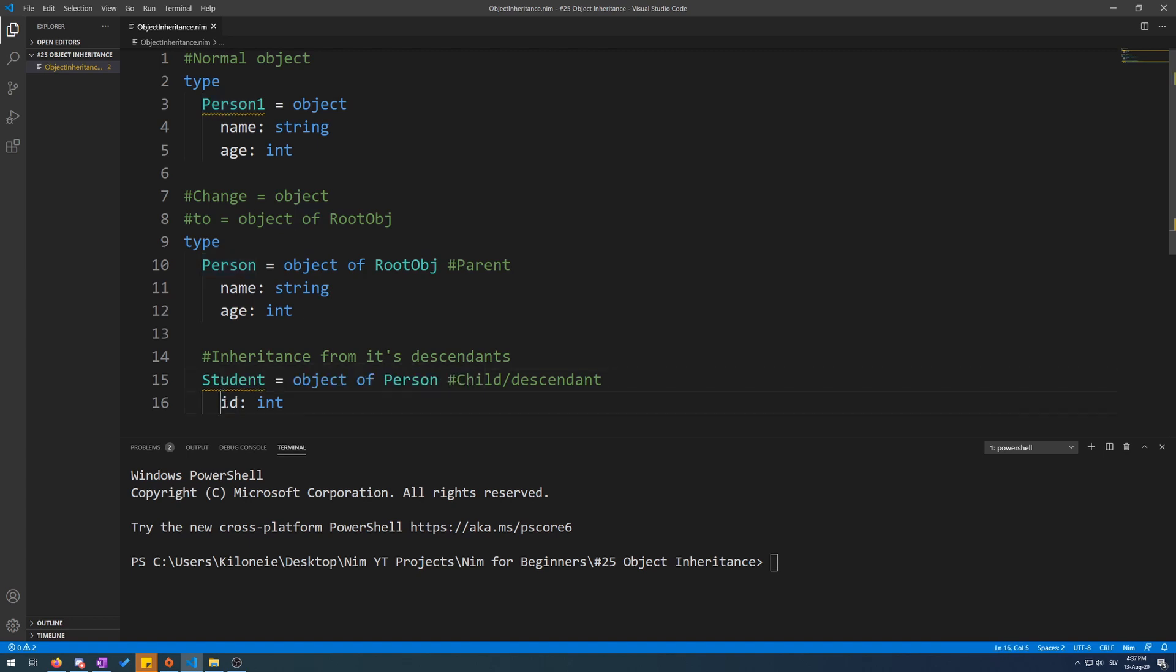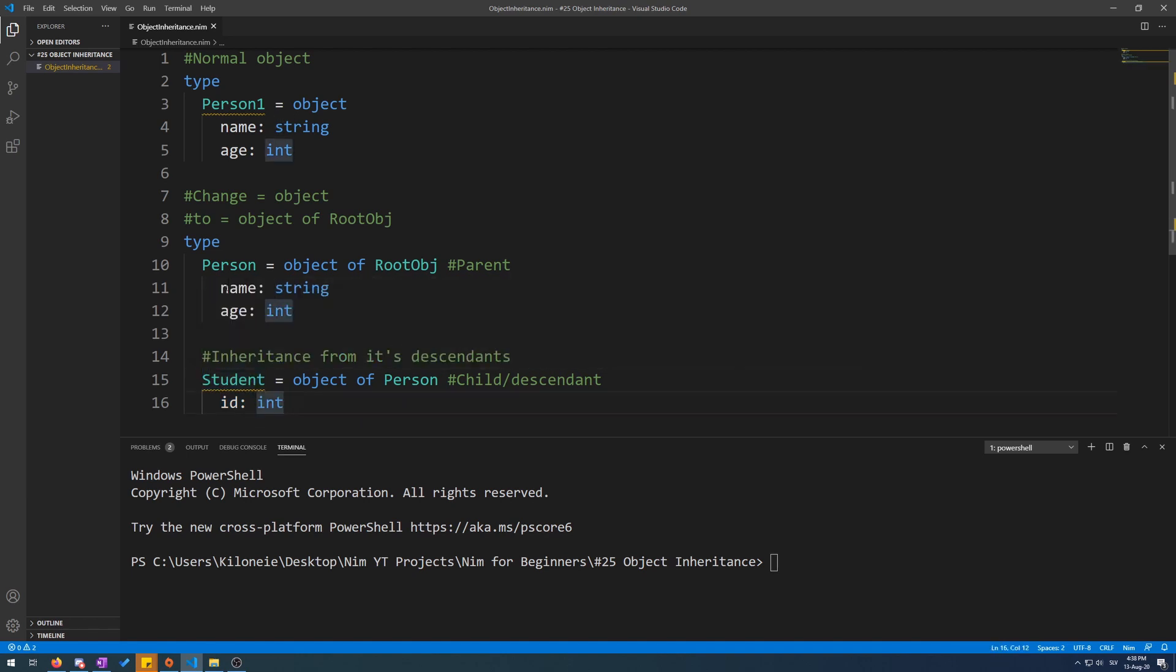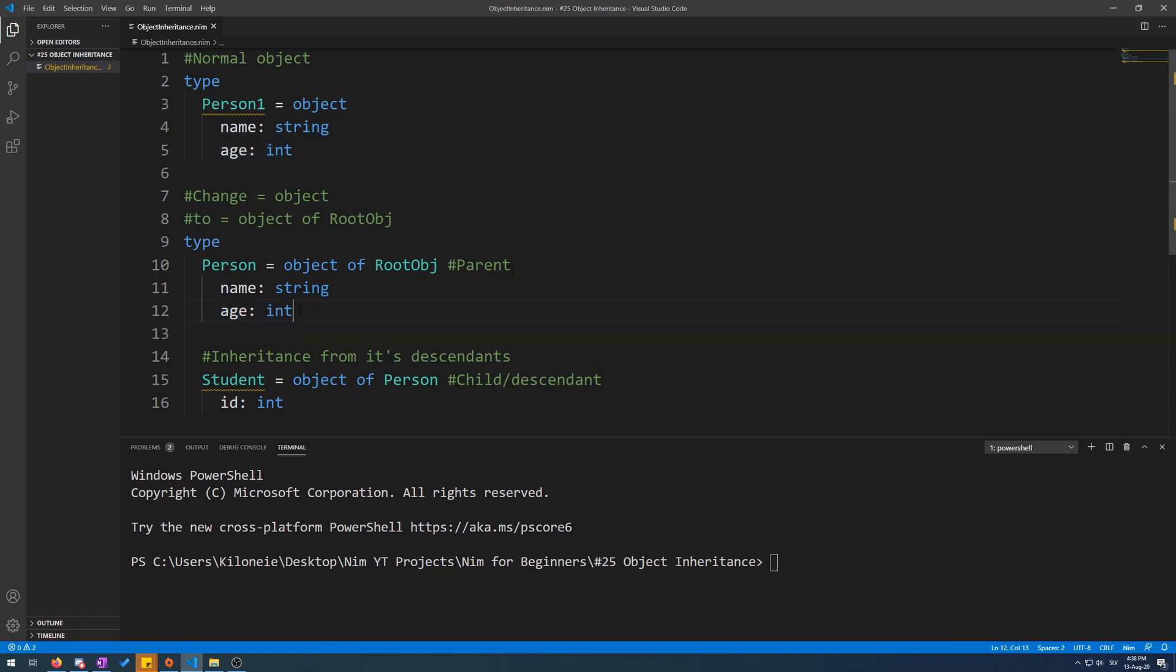Now, this Student child object will inherit name as string and age as integer, as well as have its own field, ID as integer.